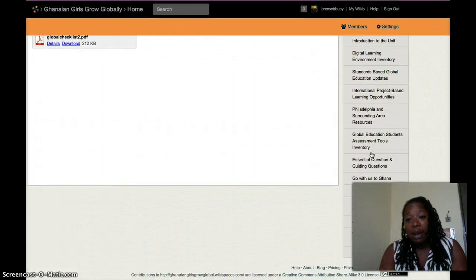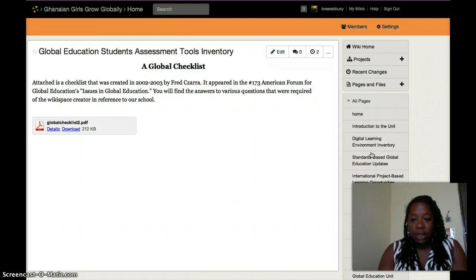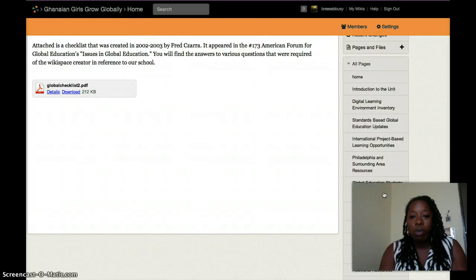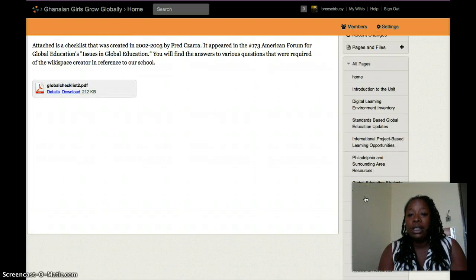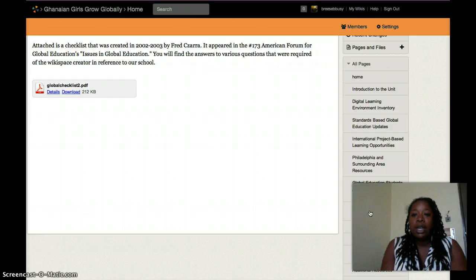I talk a lot about that with professionals in seminars and workshops when I'm teaching about global education and using this wiki in order to do it.